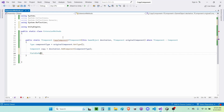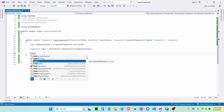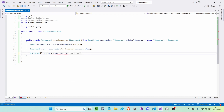Let me explain what the code is doing so far: first we're getting the type of the component we're trying to copy, then we're adding that component to the destination. Now we need to write 'FieldInfo' — which is inside the System.Reflection namespace — and get an array of FieldInfos called 'fields', equal to 'componentType.GetFields()'. Now we have all the fields on our component.